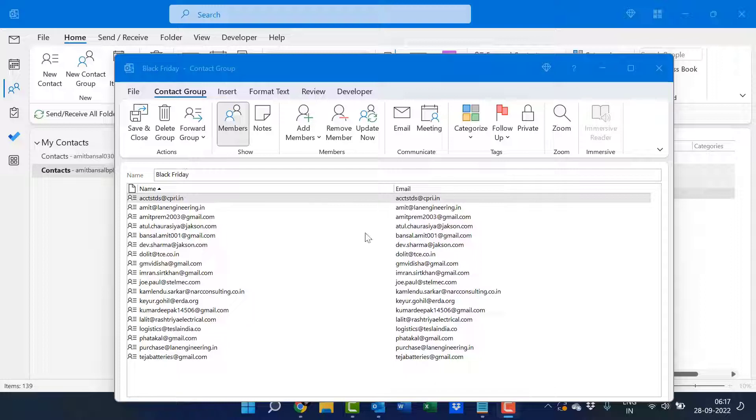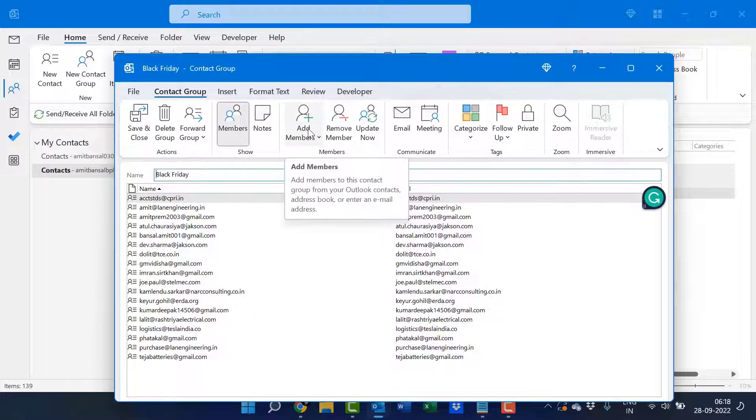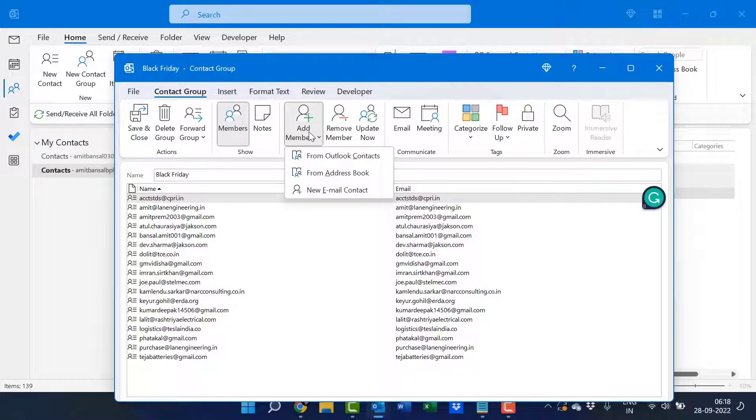If I need to add a specific member in this group, what I have to do is simply click here on add member. When I click on it, I have three options.